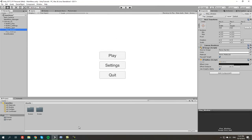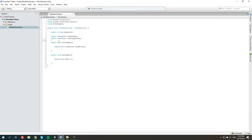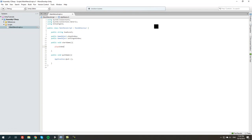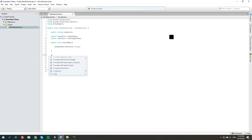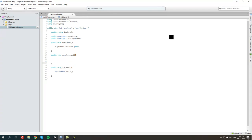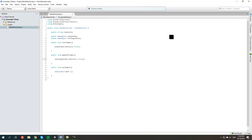Next thing we're going to do is go to public void start game. We're going to get rid of this since we don't need it for this tutorial. We are going to do play window set active to true. Then we're going to create a new method called public void game settings, and we're going to say settings window set active true.